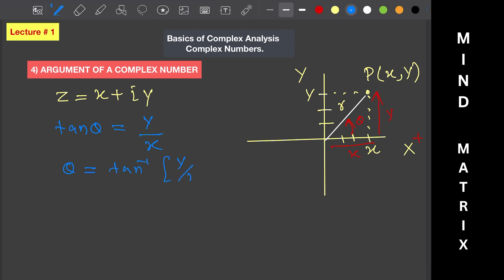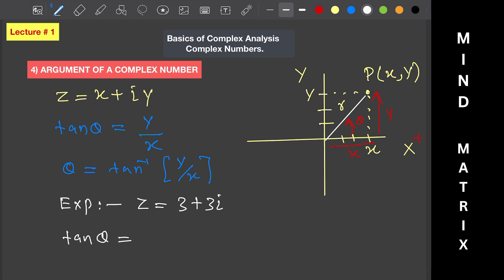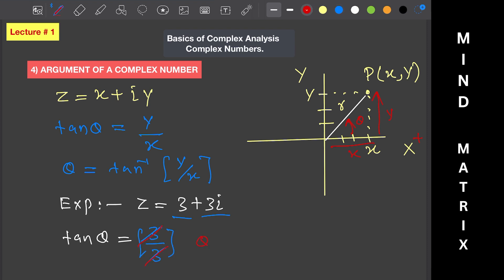So theta equals tan inverse of y over x. Let's solve an example: z equals 3 plus 3 iota. We find tan(theta) equals imaginary part over real part, which is 3 over 3 equals 1. Therefore theta equals tan inverse of 1, which equals pi over 4. So the argument of this complex number is pi over 4.